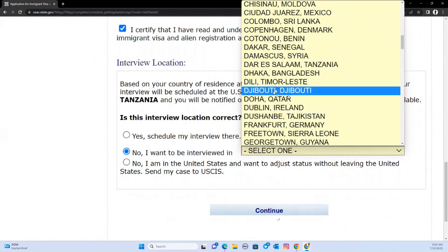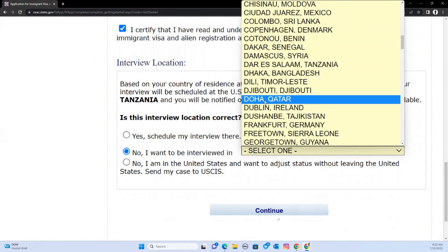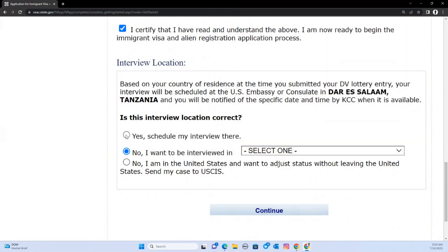All the embassies are listed starting with the city name, so for example it will appear as 'Doha, Qatar.' If you are working in Qatar right now but want to do the interview in Kenya, you can change the interview location accordingly. That was a quick overview of how to change the interview location when filling out the DSC-260.